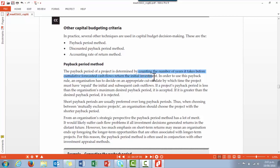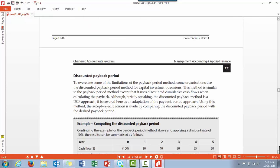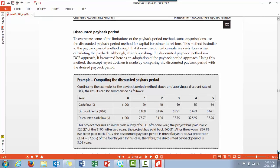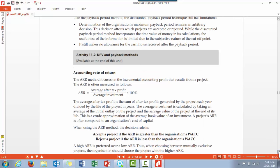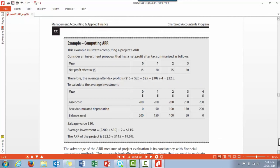There are also extra capital budgeting criteria. One common approach is to count how long it will take before the initial investment is recovered — that's the payback period method. One criticism is that payback ignores the time value of money as well as cash flows received beyond the payback period. The discounted payback period overcomes the first limitation — it's similar to payback except that cash flows are discounted, as shown in the example on page 11.17. There's also the Accounting Rate of Return, where we take average profit over the period and divide by the average investment; we'd accept a project if ARR is greater than WACC.